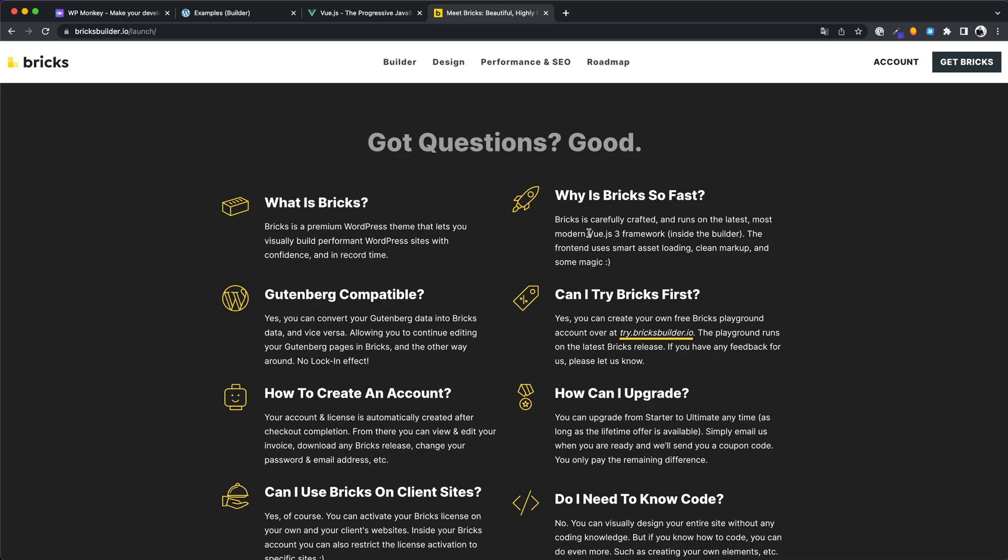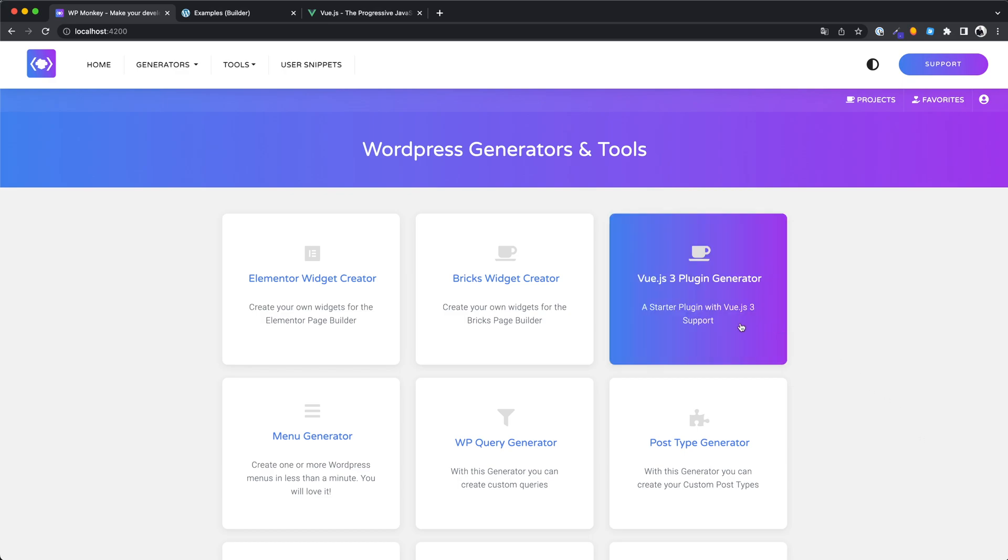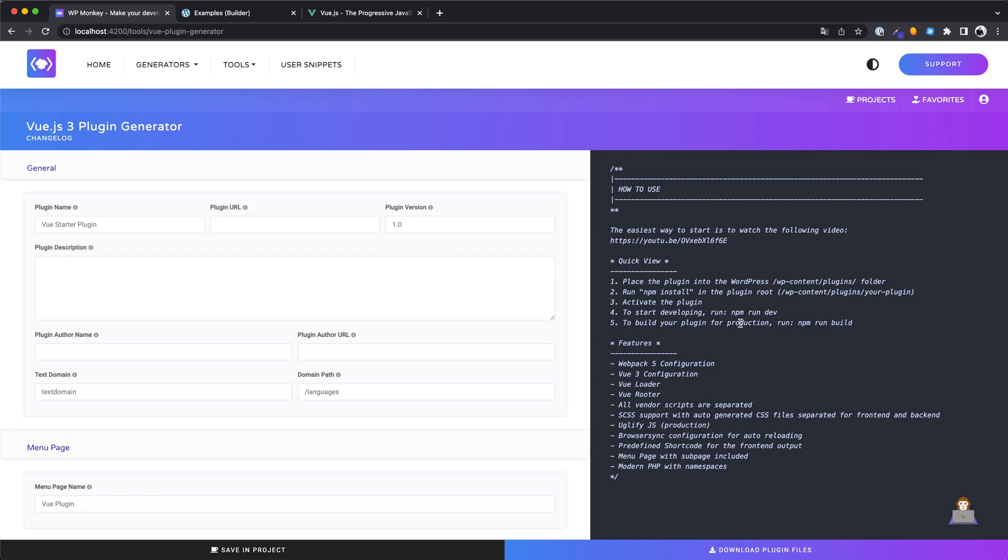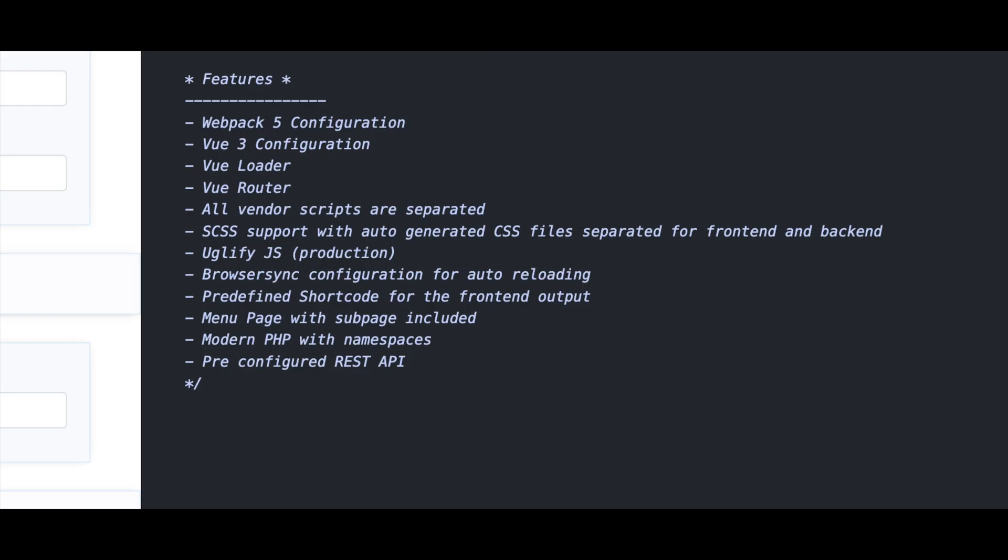Because we also love Vue.js, we have created a tool for you. It's a startup plugin that has Vue.js 3 integrated, so you don't need to spend a lot of time with configuration and you can start right away. The only thing you need to do is enter your desired data and the plugin will be created automatically. The code is completely customized to your entries.